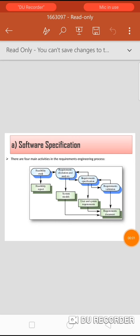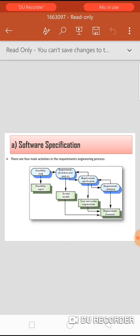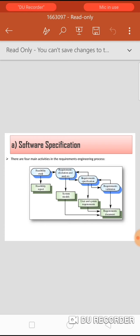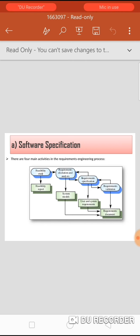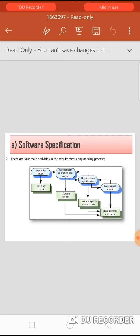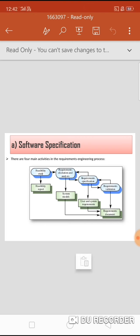Next is requirement elicitation and analysis: the process of deriving system requirements through observation of existing systems. Next is requirement specification: the activity of translating the information gathered during analysis into a document that defines a set of requirements. And last is requirement validation: this activity checks the requirements for realism, consistency and completeness. During this process, errors in the requirements document are inevitably discovered and must be corrected.